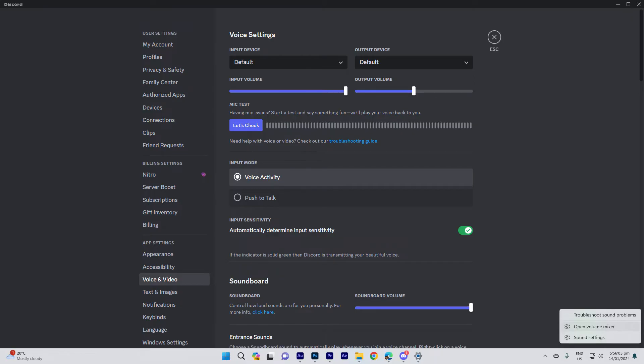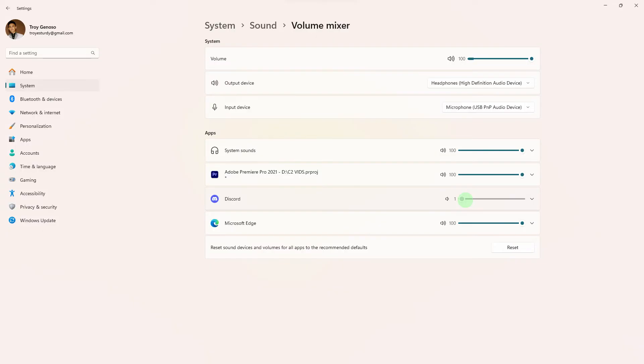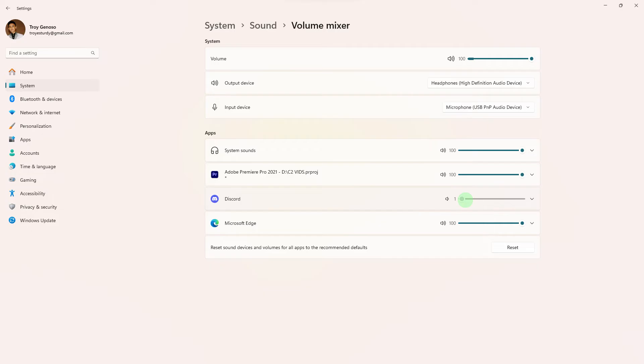Another tip: right-click on the speaker icon in the taskbar and choose open volume mixer. Make sure that Discord's volume is not muted or set to a very low level. Another tip: your firewall or antivirus software might be blocking Discord's audio. Temporarily disable them and check if the issue persists.